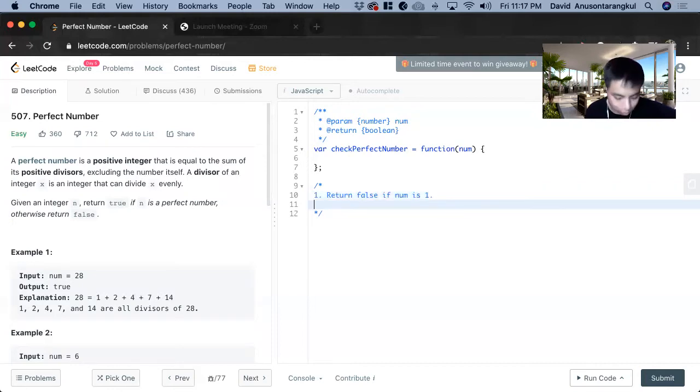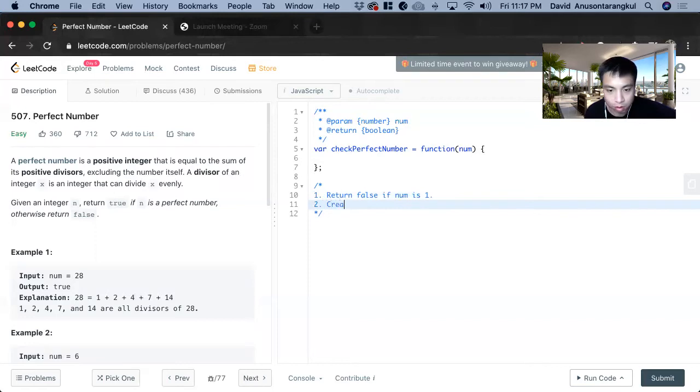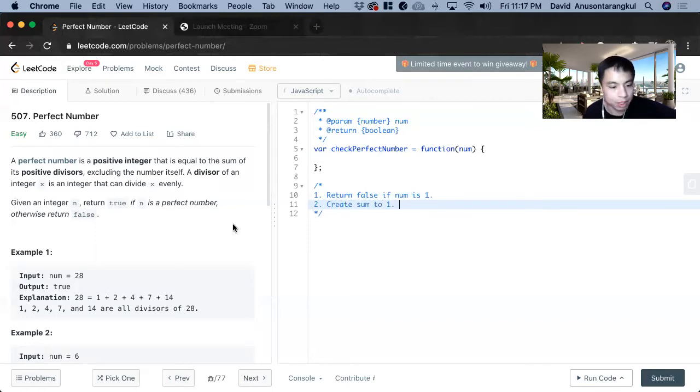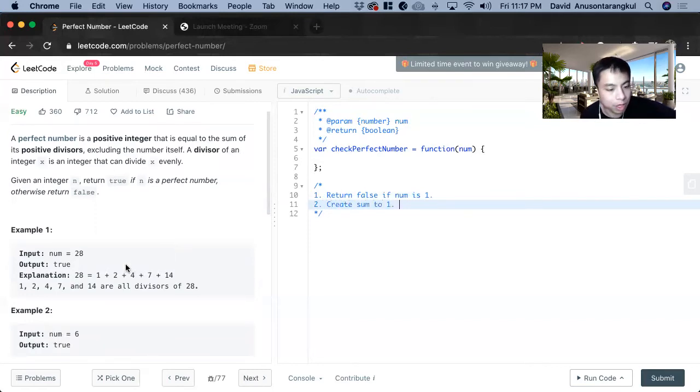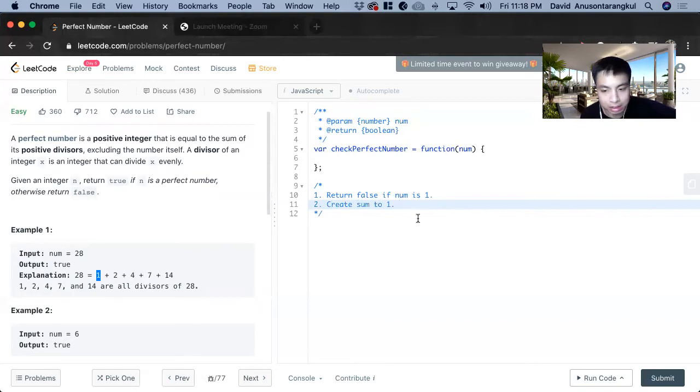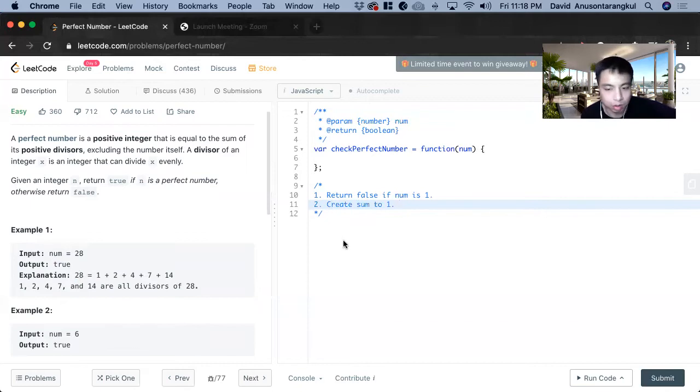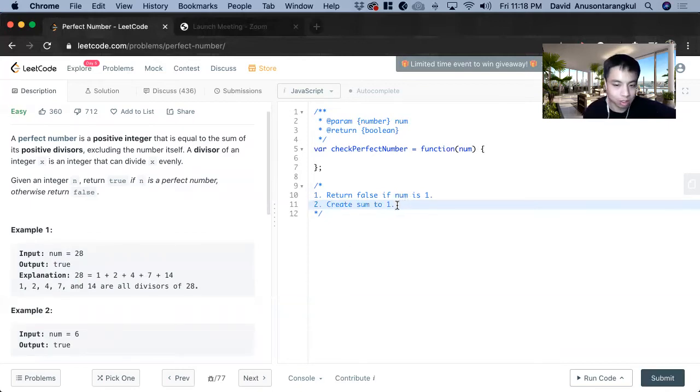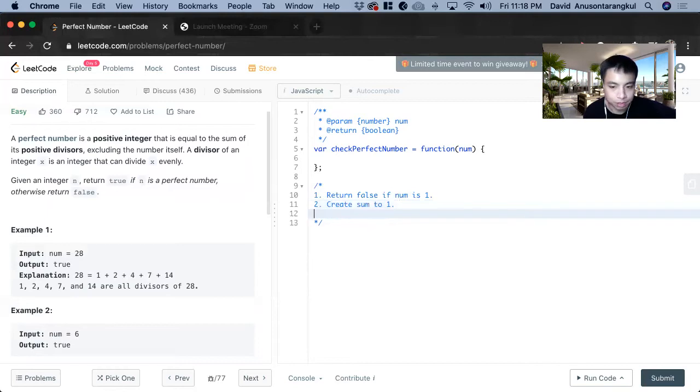Next, we want to create a sum variable, and we're going to start it at 1 because when we loop through this, we don't have to loop through num. We can skip 1 because we just set it equal to 1 at first and we can't take the 28 itself. So there's no point in doing that. So we can just start at 1.